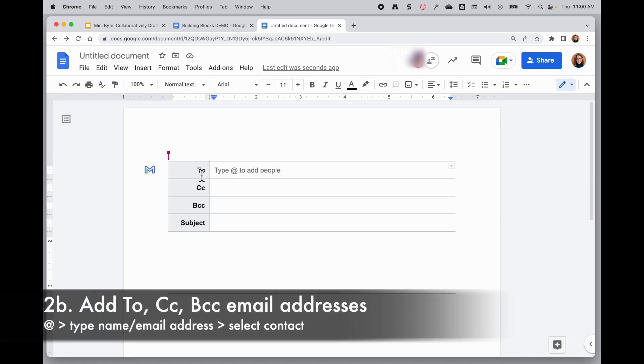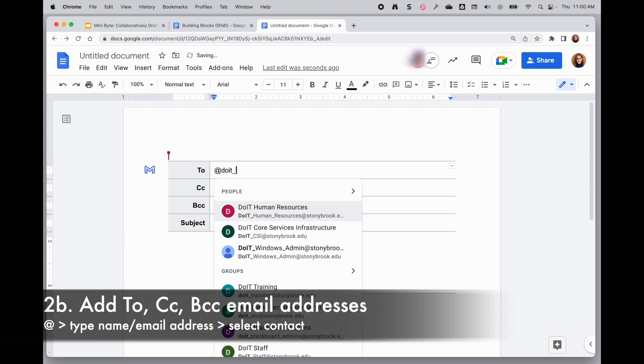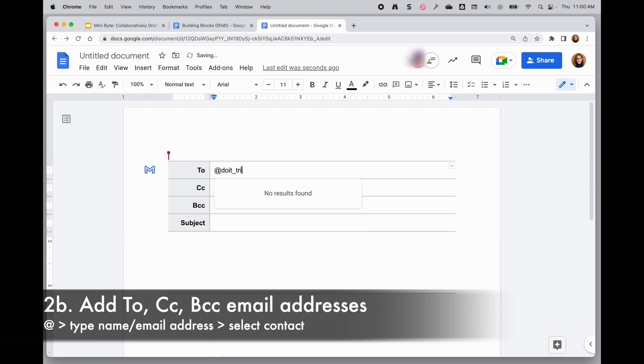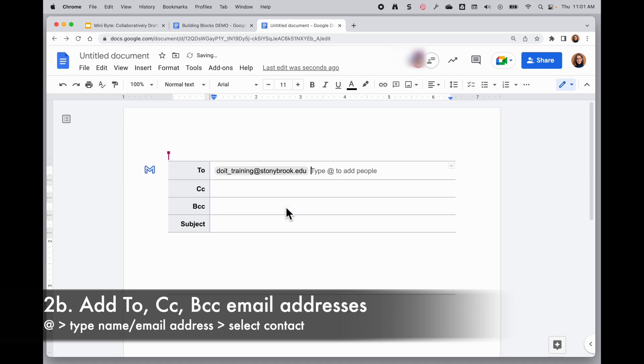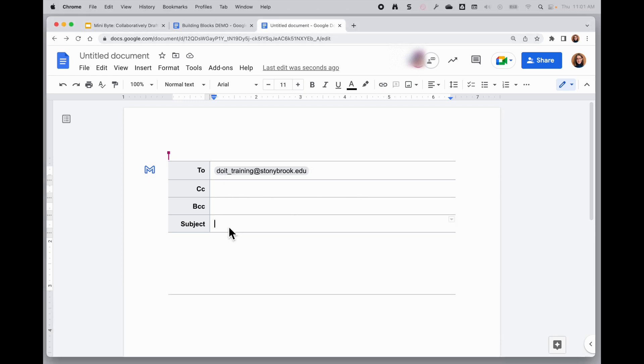Go to the To field or the CC or BCC. Type an @ and you can start typing in the name or email address and when you find them, click on them and you're going to get the email address directly from your contacts. Complete the rest of the information there as needed.